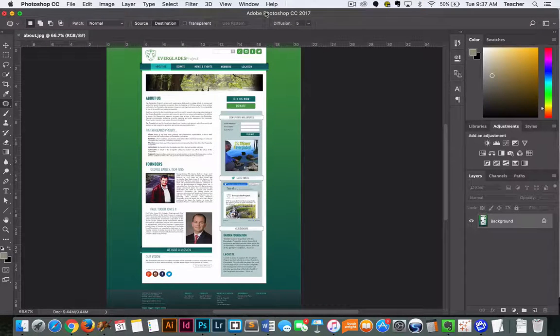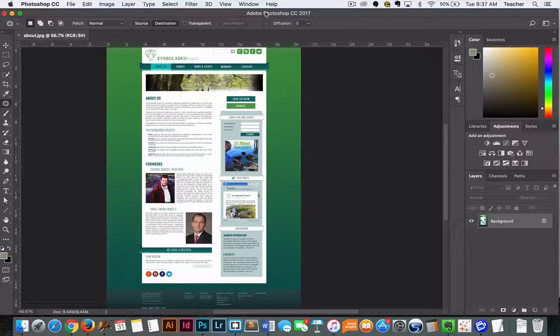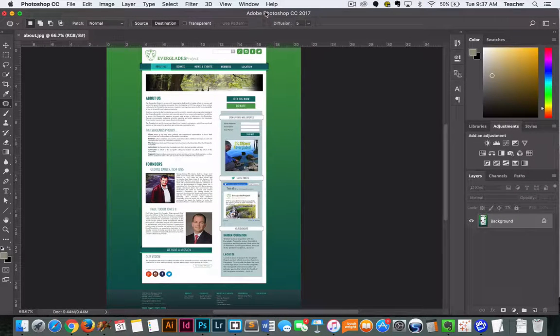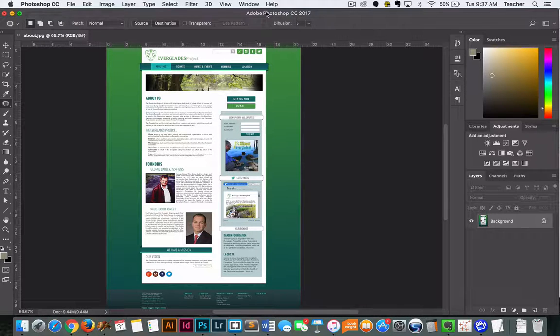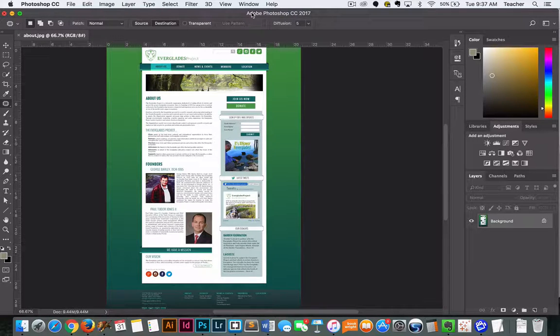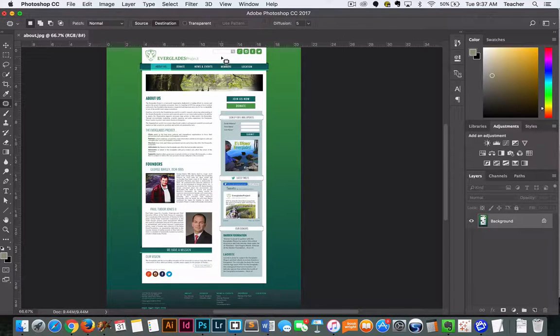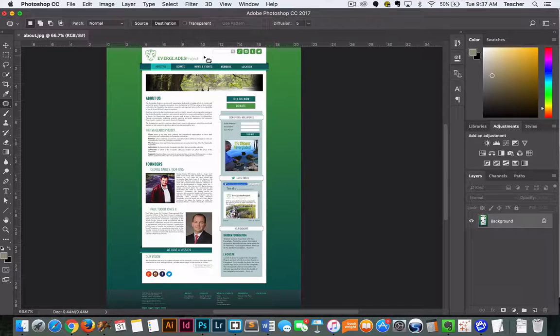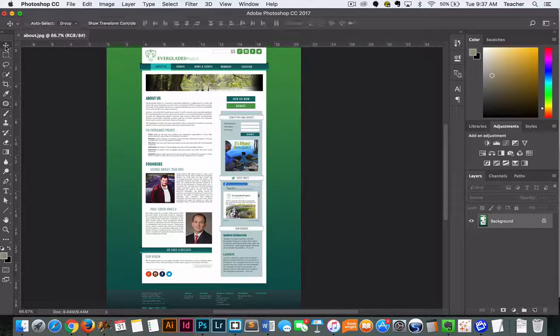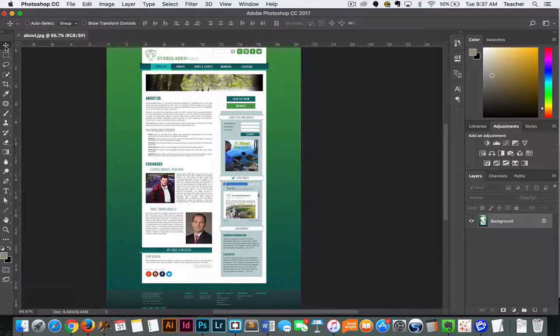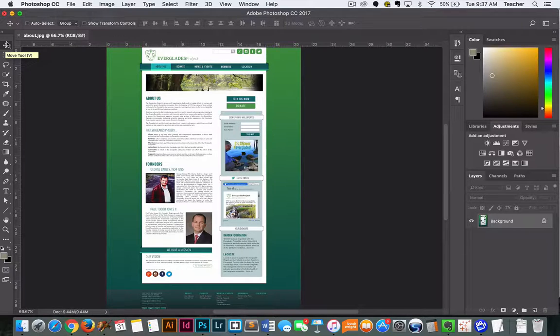We're going to take a few minutes to show you how to prepare your comps for FTPing. So up to this point you should have designed your comps and once they're completely ready to go, you're going to need to save them as a JPEG.